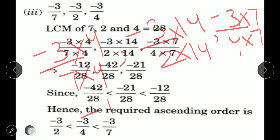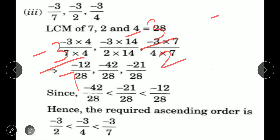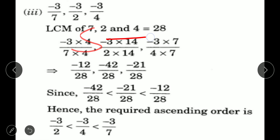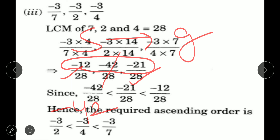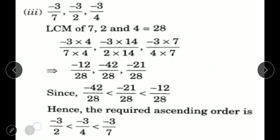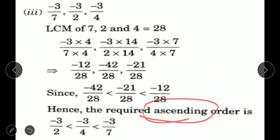Now we need to arrange these in ascending order — smallest to greatest. All three are negative. In negatives, the largest absolute value is the smallest number. The greatest absolute value is 42, so minus 42 comes first, then minus 21, then minus 12. So: minus 42 upon 28, then minus 21 upon 28, then minus 12 upon 28. Writing original numbers: minus 3 upon 2 is lesser than minus 3 upon 4, which is lesser than minus 3 upon 7.